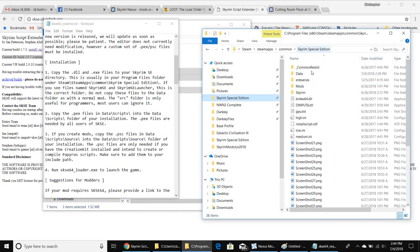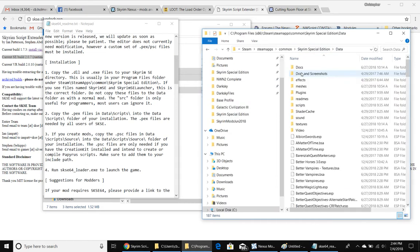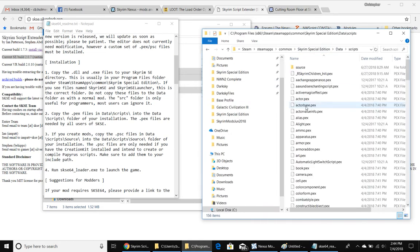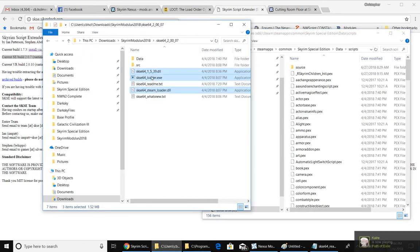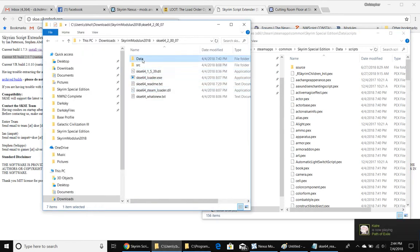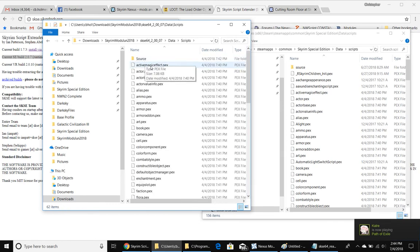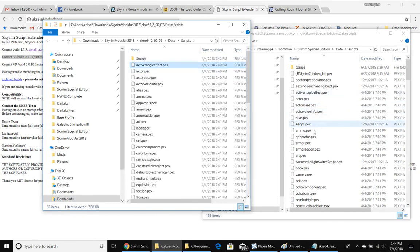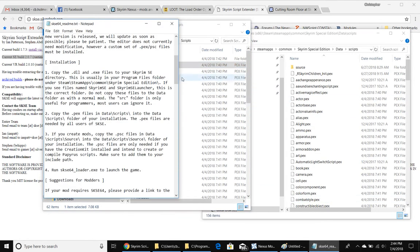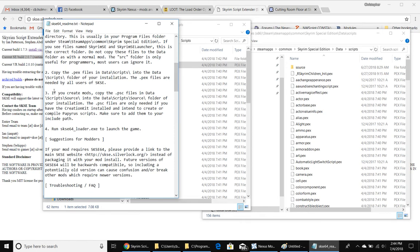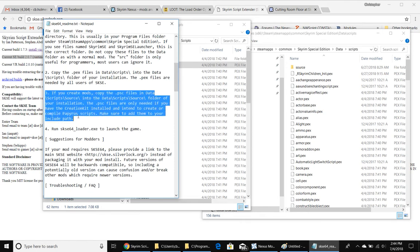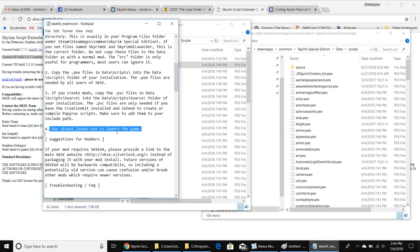So here's the Skyrim directory. We're in the main Skyrim directory. We go to data, we go to scripts, and if you're over here in the SKSE directory where you unzipped it, you've got data scripts and all these PEX files need to go over here. I've already done all that. And that's all you have to do to get Skyrim Special Edition ready to work. The third line here in the README file is for if you create mods, just ignore that. And don't worry about running SKSE64Loader.exe to launch the game, because we're not actually going to use this to launch the game. We're going to run the game through Nexus Mod Manager.